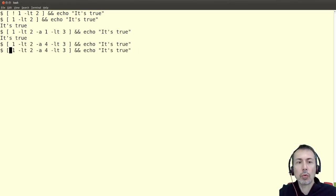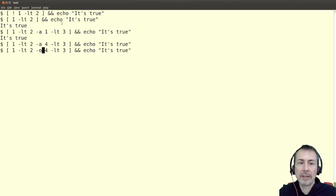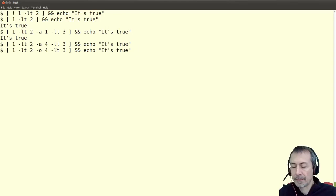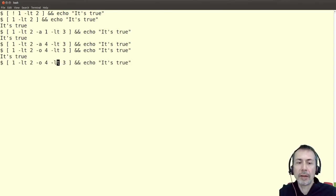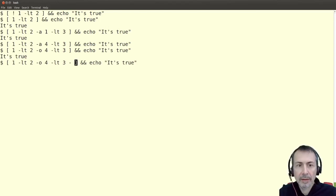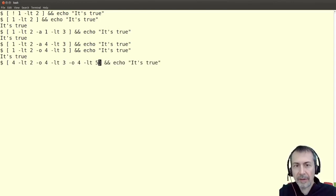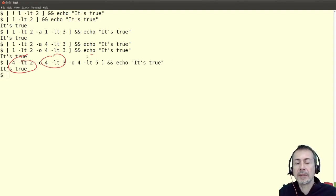We can also use the OR operator, expressed with '-o'. This will be true if either one expression or the other is true. For example, this is true because the first expression is true. We can combine more than one expression — for example adding 'four less than five', which is true, making the whole expression true.